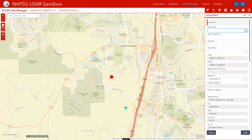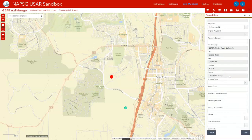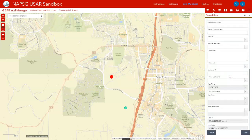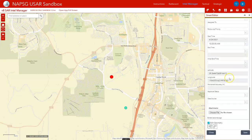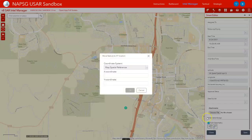You can click anywhere in the map. Be sure to fill out your item details, and then scroll all the way to the bottom. Under Edit Geometry, you're going to click Move Selected Feature to XY Location.